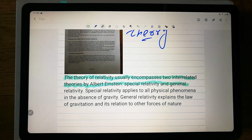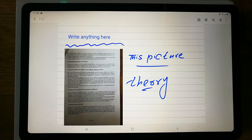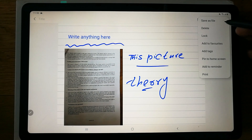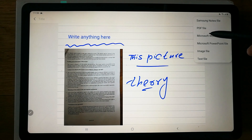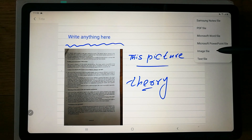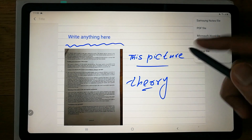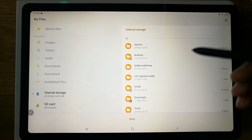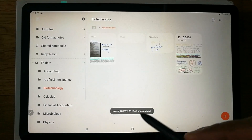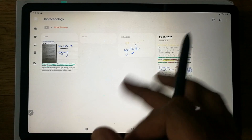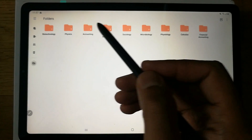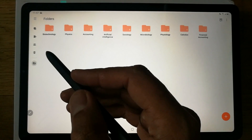To save your note, go to the more options menu and the first option is 'Save as File'. You can save it as a Samsung Note file, PDF, Word, PowerPoint, image, or text file. I'll save it as a Samsung Note, and it will be stored in the folder I created — so all files for that subject stay organized together.